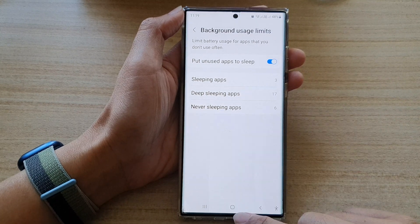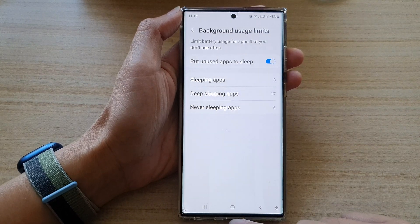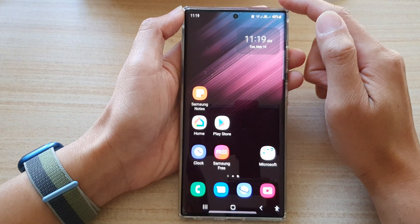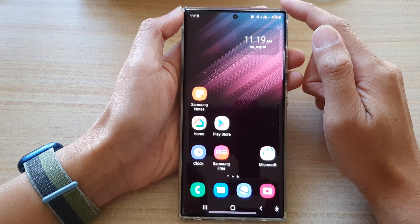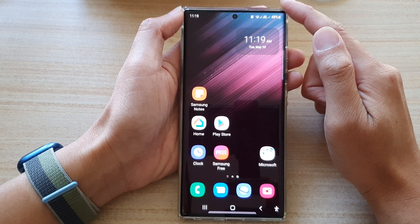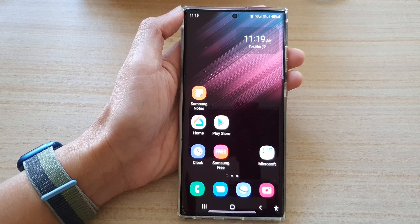And that's it. Finally, you can tap on the home button to go back to the home screen. Thank you for watching this video. Please subscribe to my channel for more videos.